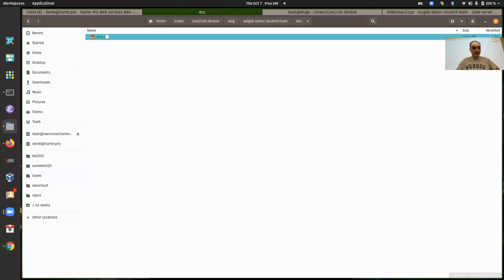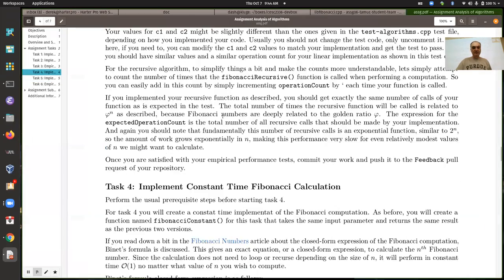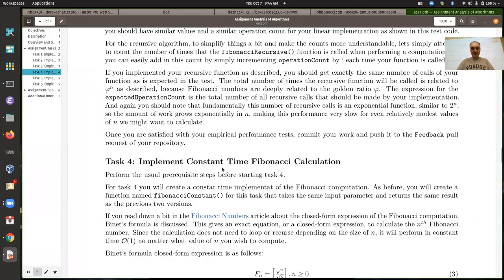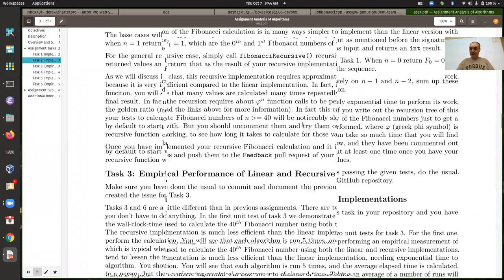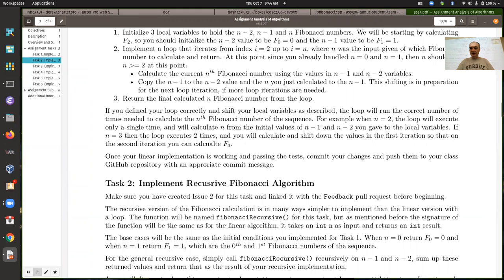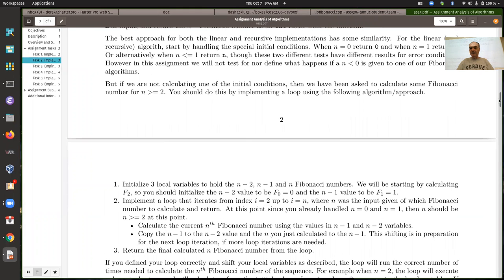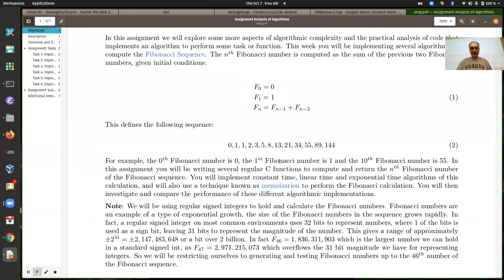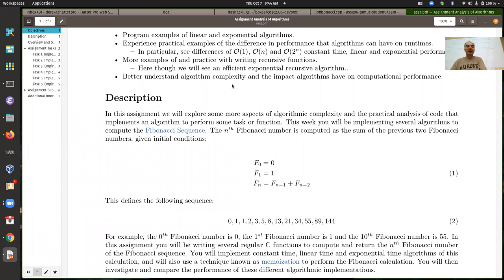The description on this assignment uses some mathematical notation, so you might not be able to see it too well if you render the Markdown — the LaTeX math notation won't show up. This is a good one to use the PDF to view it from.